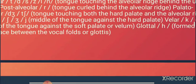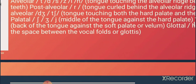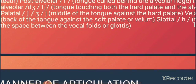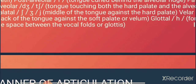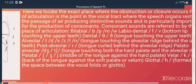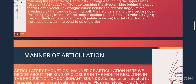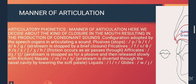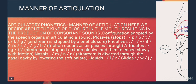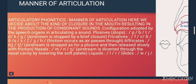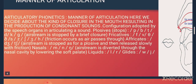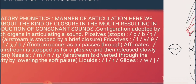Alveolar sounds are produced just behind the upper teeth, and post-alveolar sounds are produced behind that region. The vocal folds are located at the glottis. You can see here the different articulators involved. In articulatory phonetics, manner of articulation refers to the kinds of closure in the mouth that result in the production of consonant sounds.